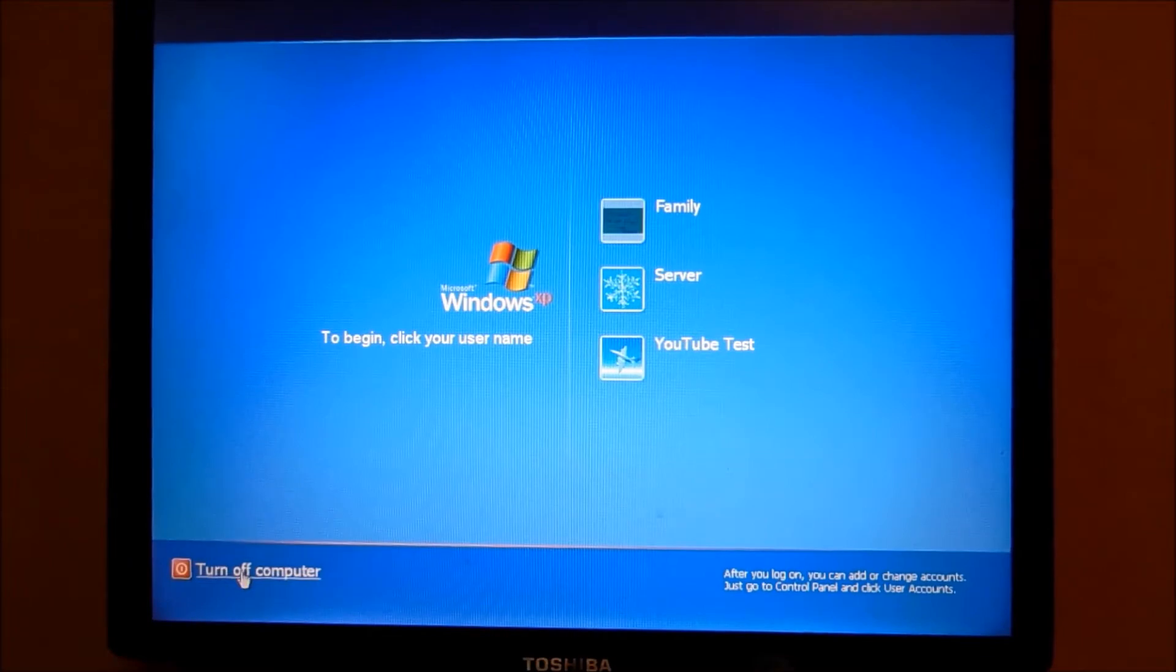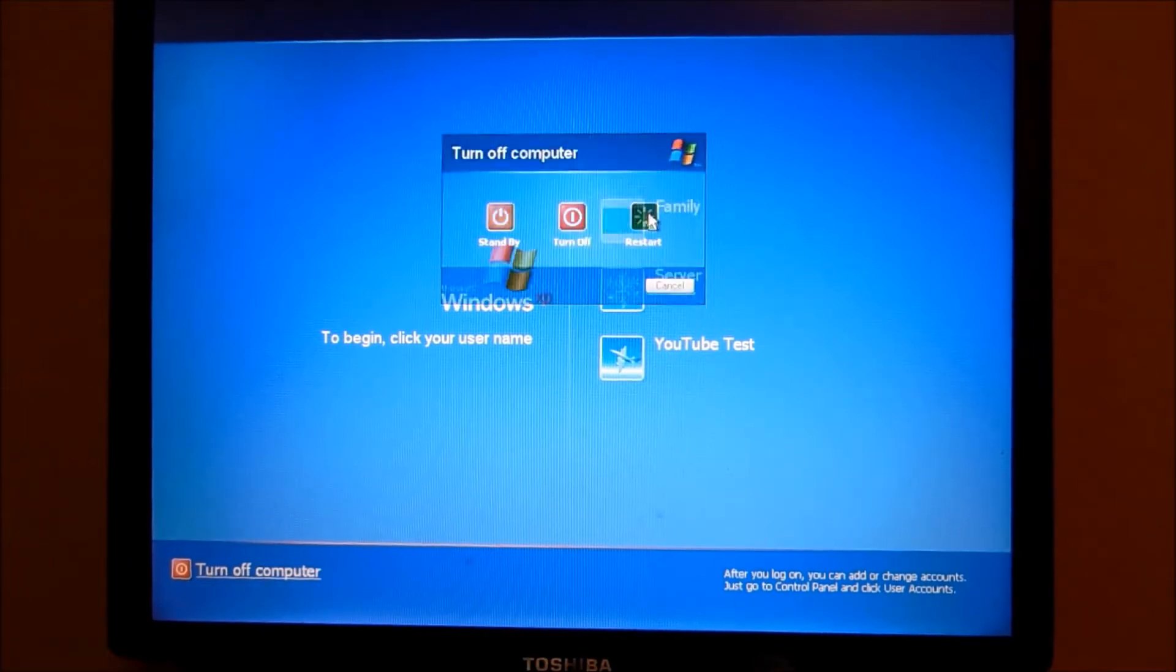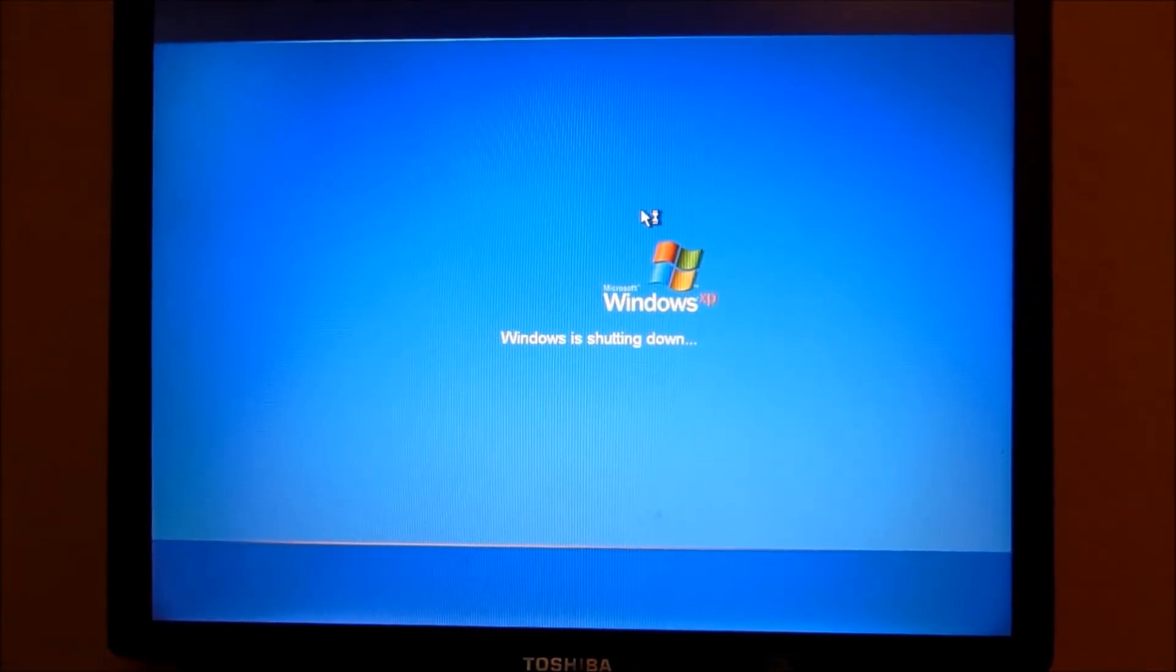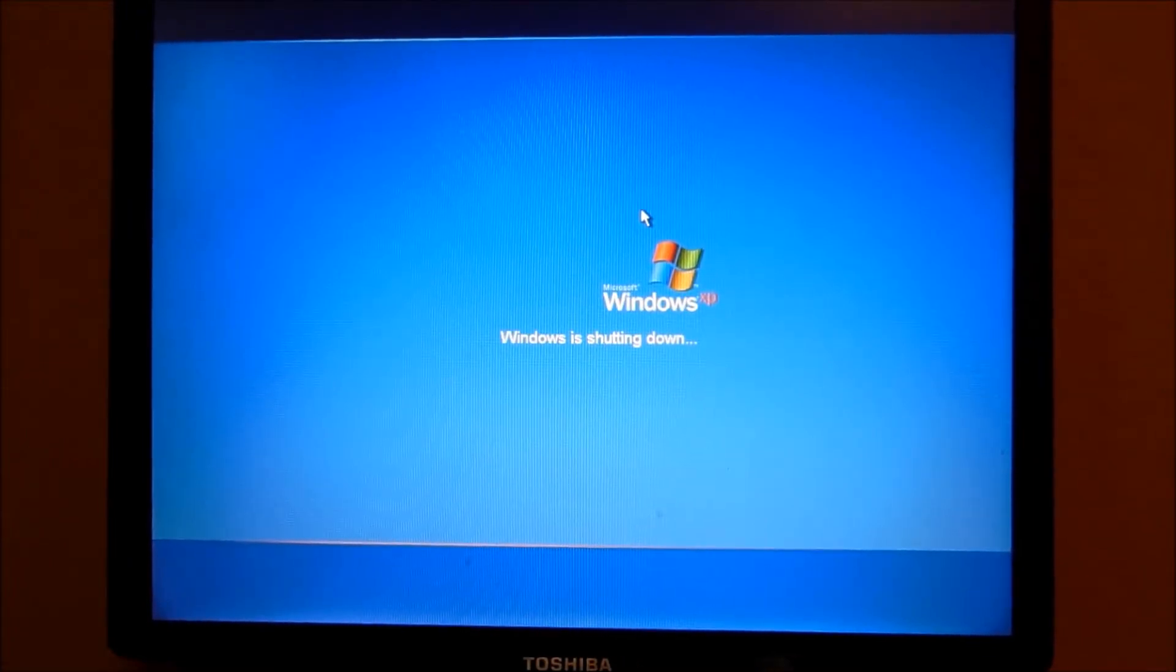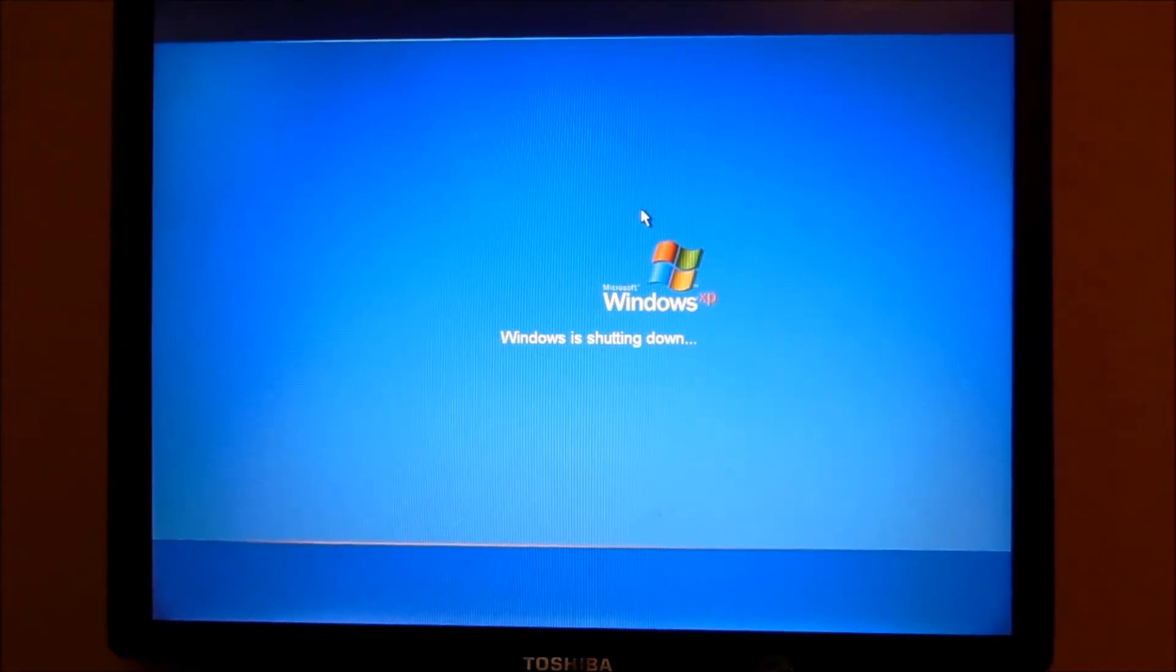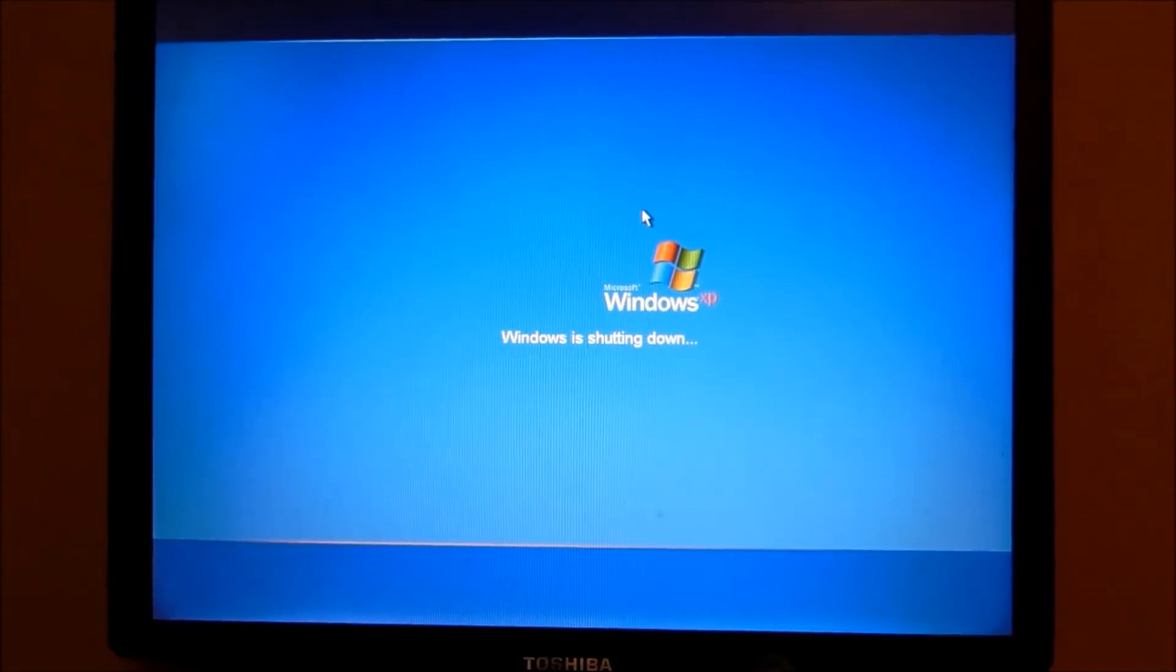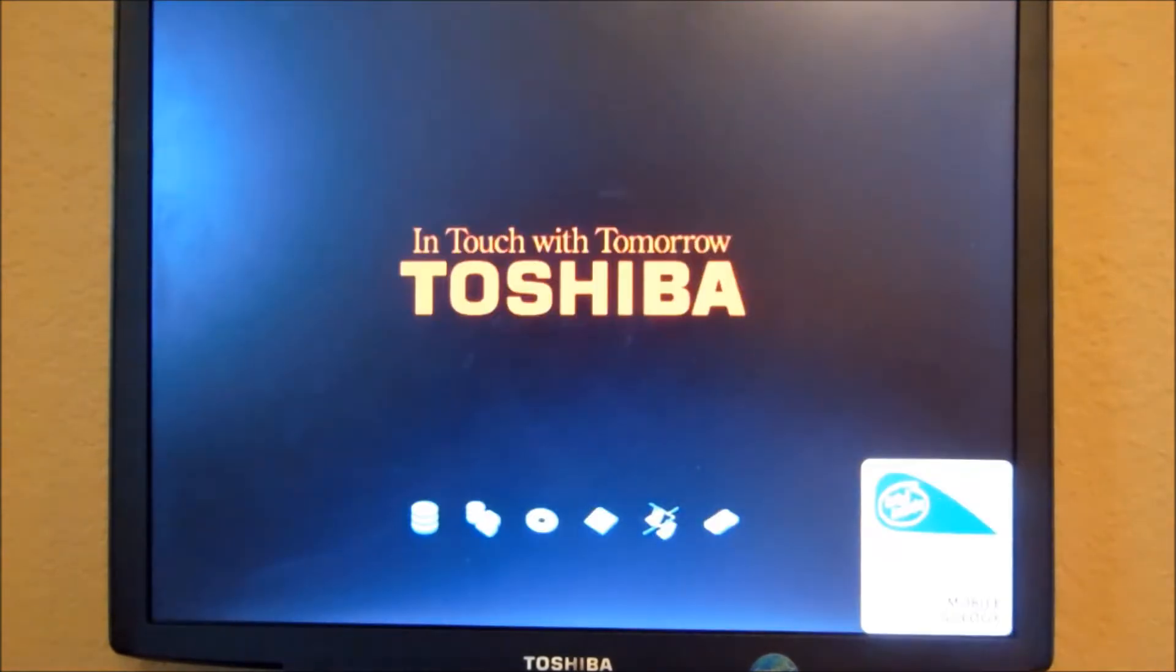First, we've got to reboot. Now, this will not mess up your computer at all. It's completely safe. It's just like you're removing your password in the control panel, except you don't have to know the password to do it.